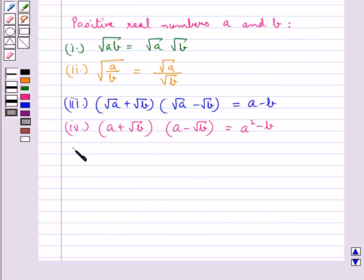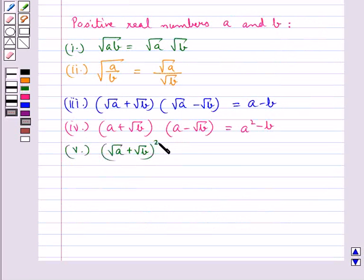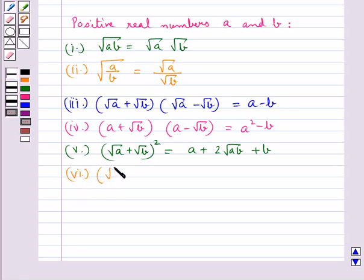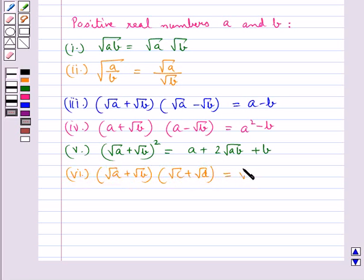The next identity is (√A + √B)² = A + 2√(AB) + B. Also, we have one more identity: (√A + √B)(√C + √D) = √(AC) + √(AD) + √(BC) + √(BD).